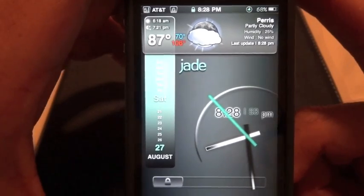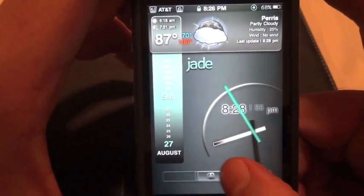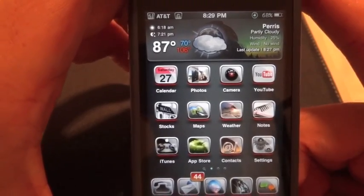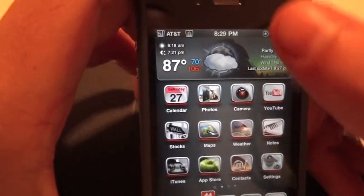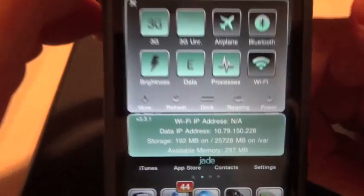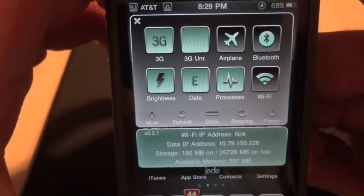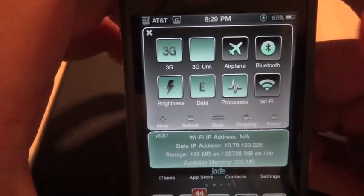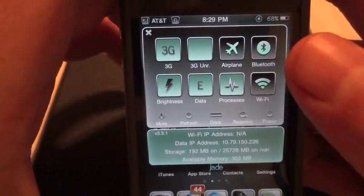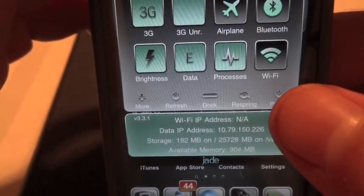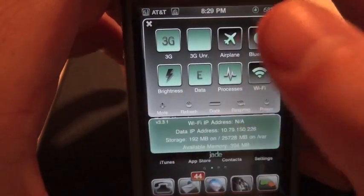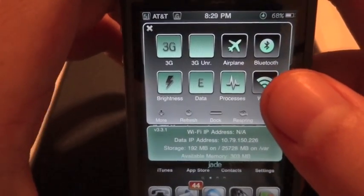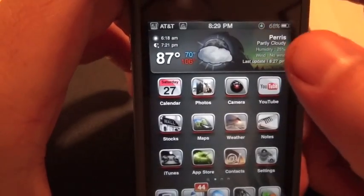The first one's going to be SBSettings. Basically what it does is you don't have to go into the actual settings — you can just go into SBSettings and turn off your Wi-Fi, turn on your Bluetooth. If you have to respring or turn your phone off, you can. You can actually download different themes in Cydia for it too.